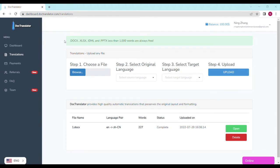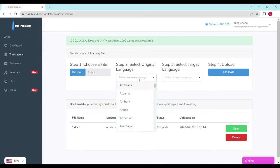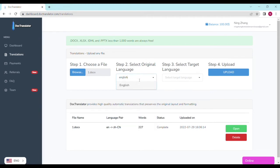After that, choose the language it's in, and the one you want to translate it to. This script is obviously in English, and I want to translate it to Chinese. Now, you can upload it.